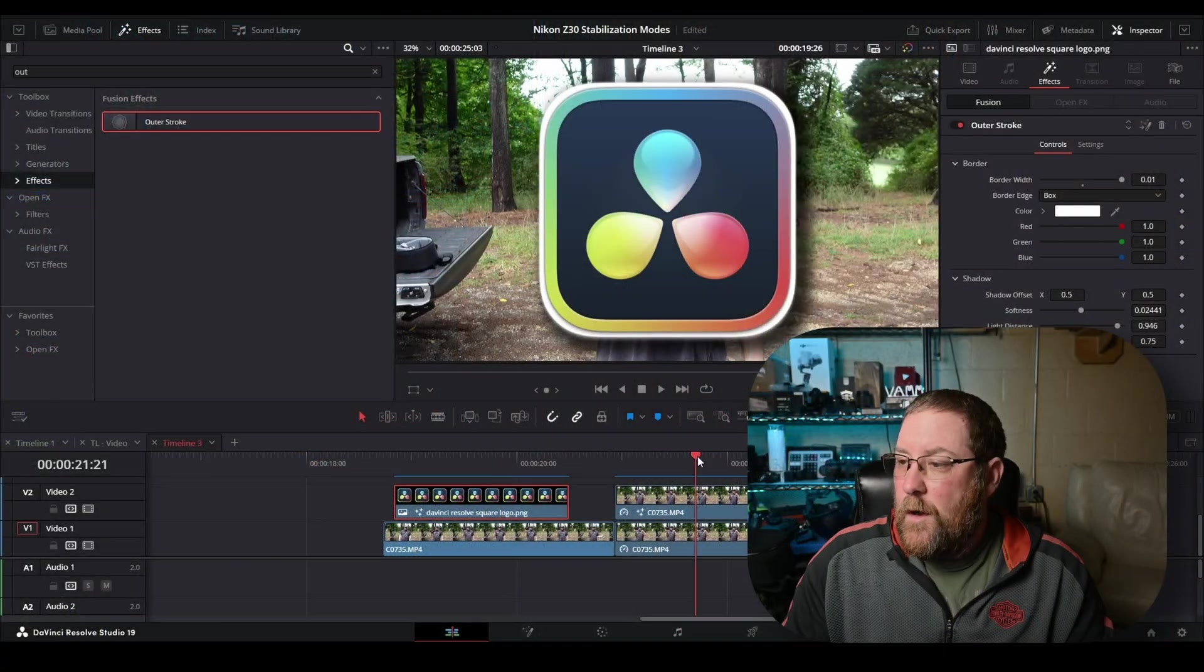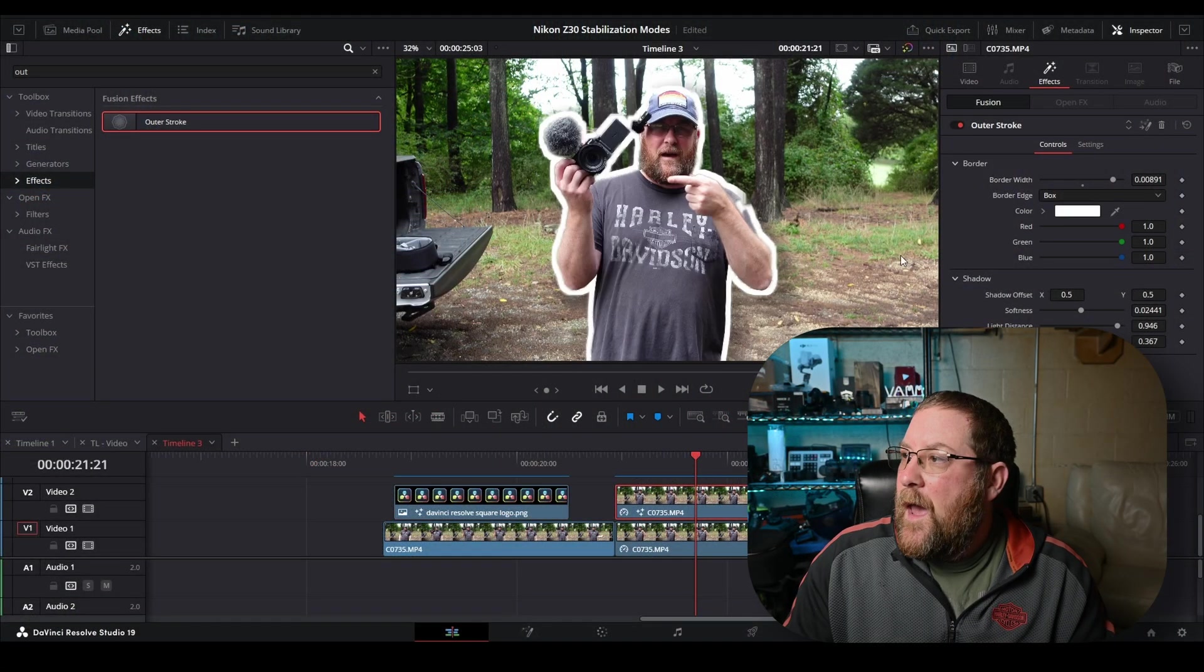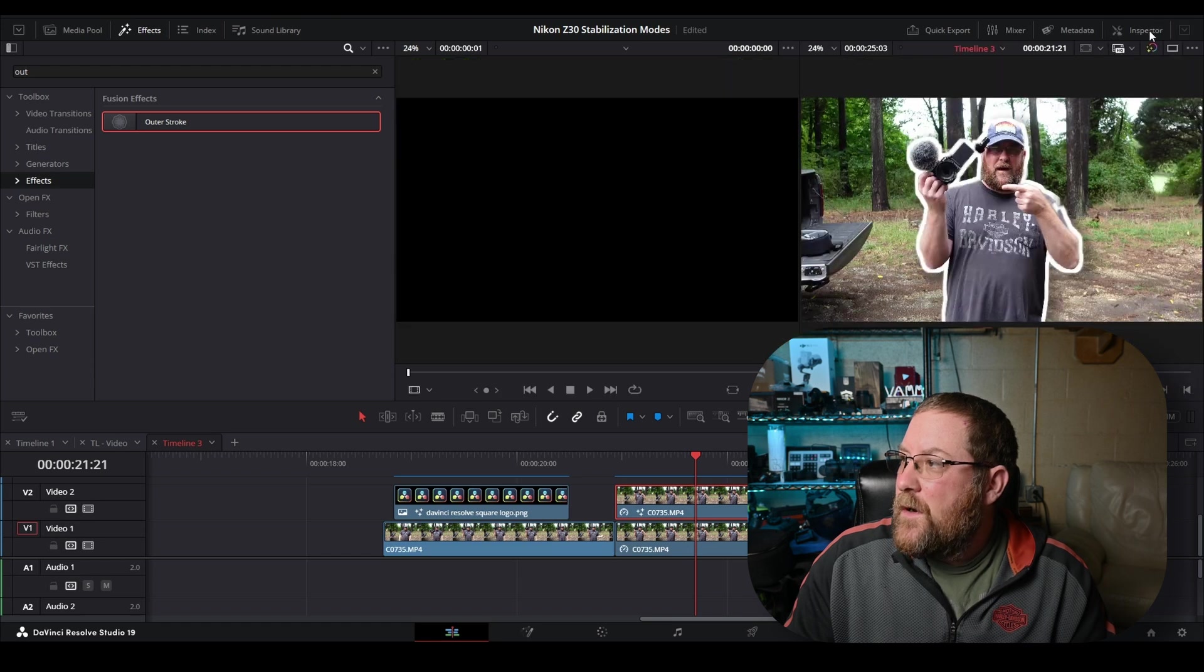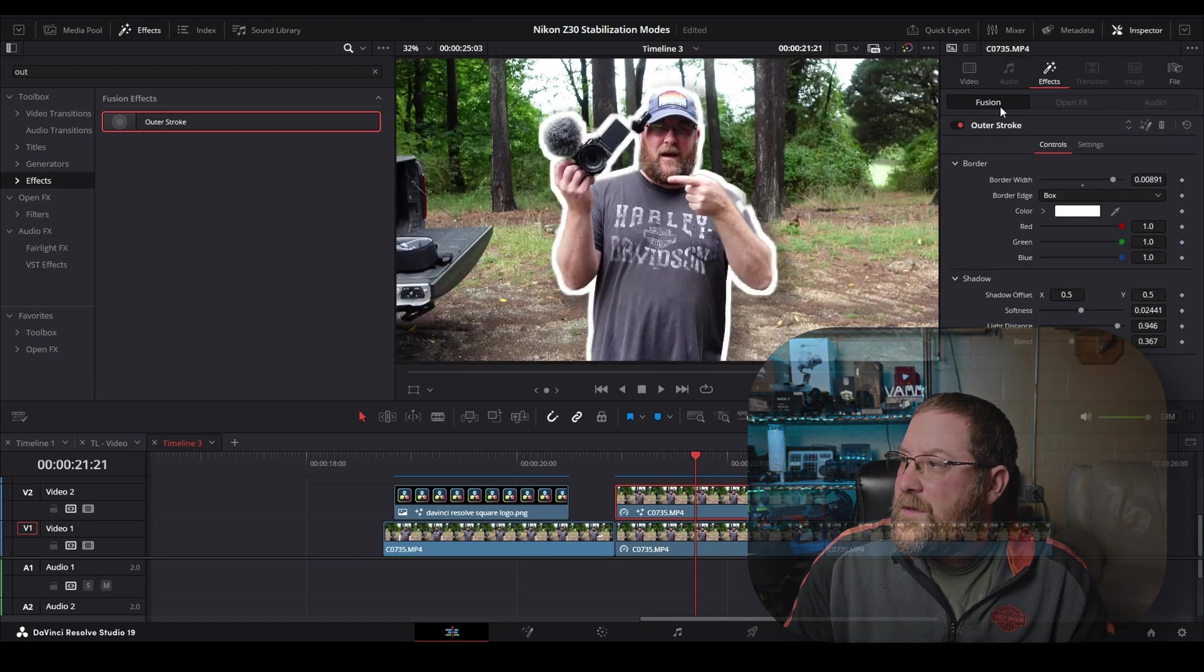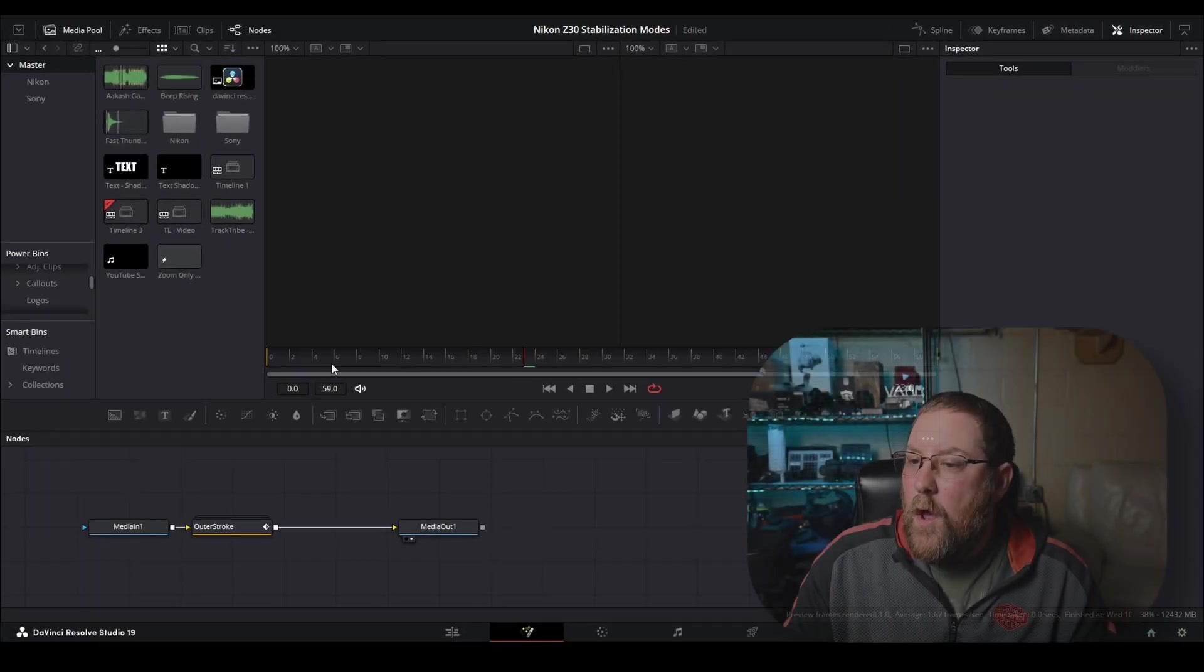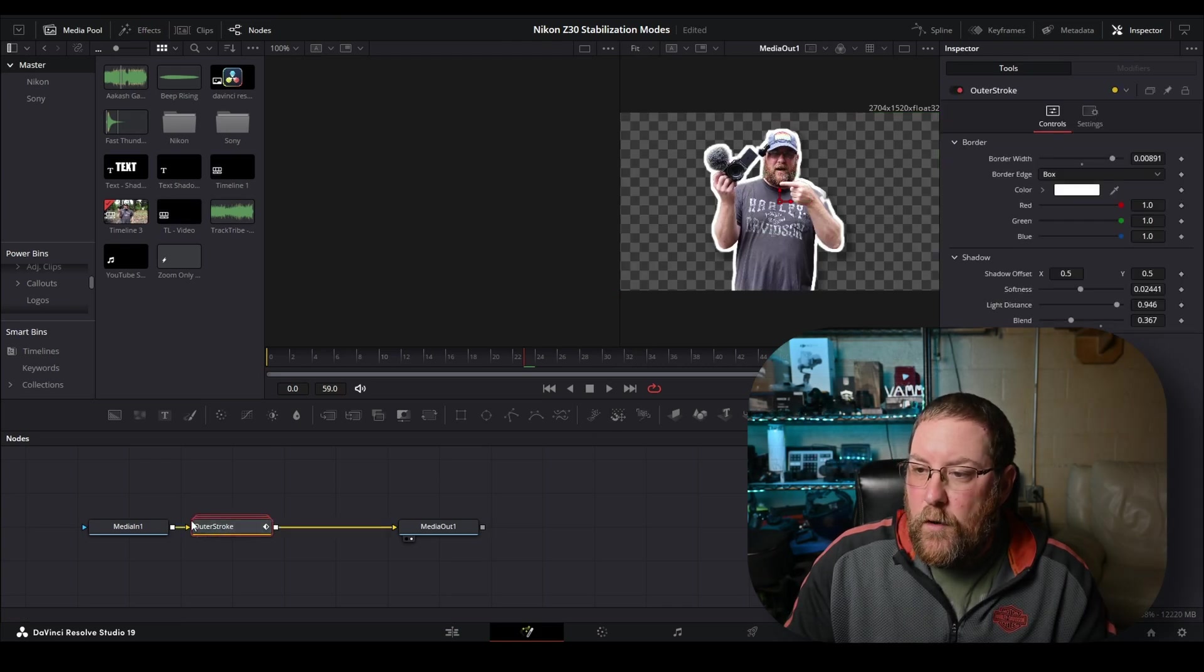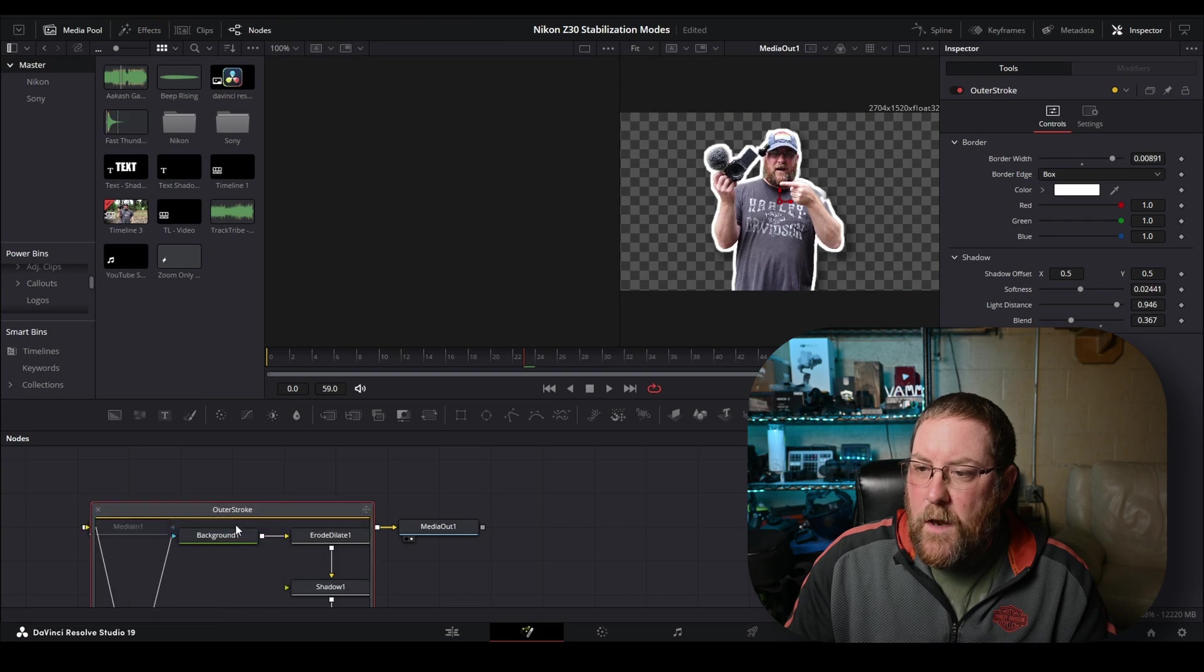Anyway, let's go in and take a look at what's actually happening behind the scenes. So if I click on my clip and then I come up into the inspector. If you don't see it, it's right there under effects. You'll notice it says fusion here, which is how we know the outer stroke is a fusion effect. If you click the fusion icon, it'll open it up in the fusion page. And you can see that we have a group here. See the three red lines? It's a group. You double click on it. It opens up.